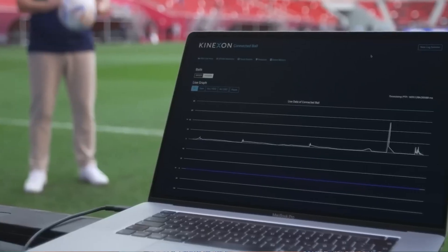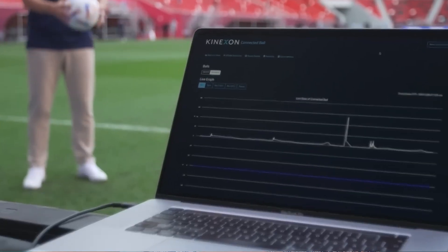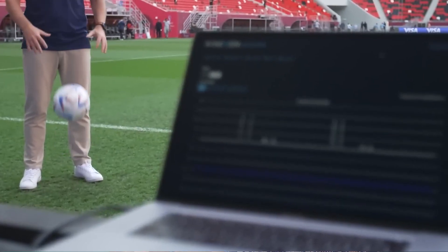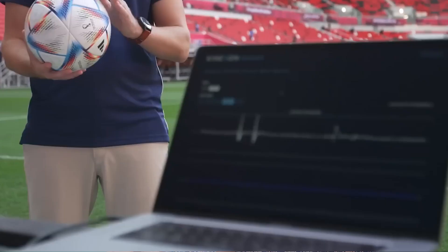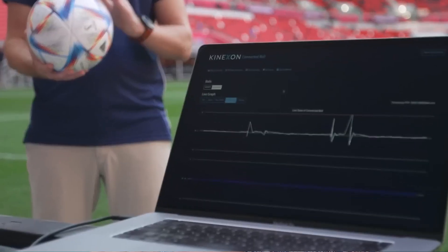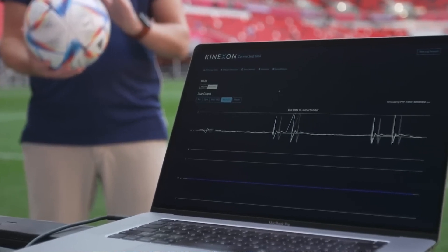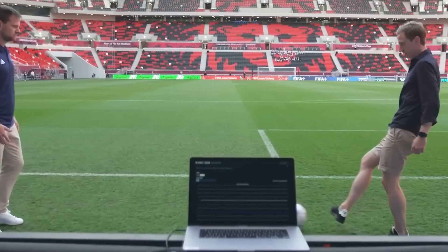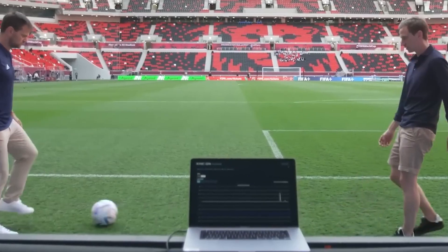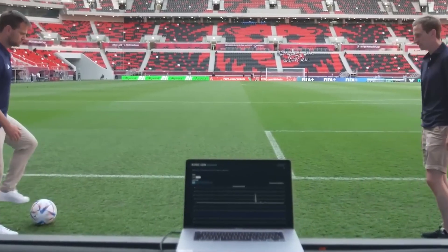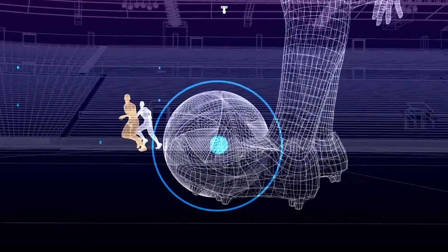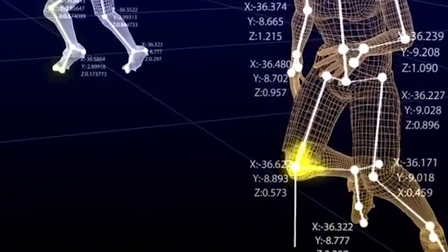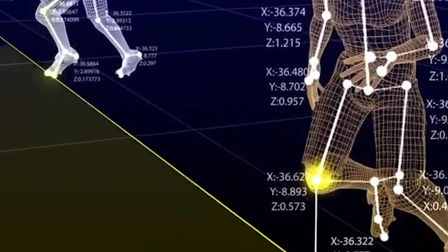The connected ball, as FIFA calls it, helps the offside checking process because there are sensors inside the ball that will send upwards of 500 signals every second. This is important when determining the kicking point. Because we're collecting so many data points from tracking players and from the connected ball, the offside line can now be drawn automatically.